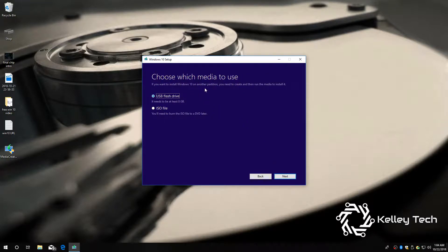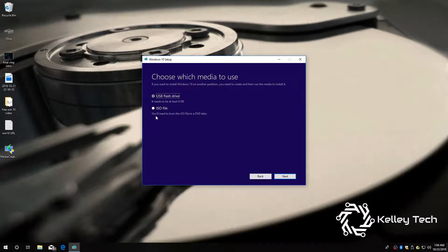And it's up to you. You can put it on a USB flash drive or a DVD. But I think you have to have a dual-layer DVD in order for that to work. So, it's a little easier on a USB flash drive. It needs to be at least 8 gigs.